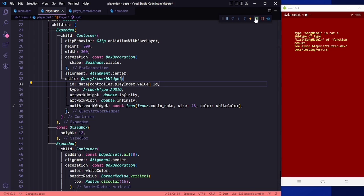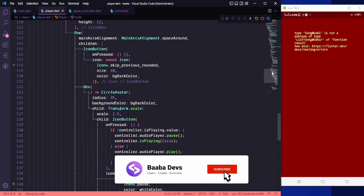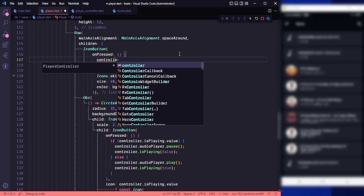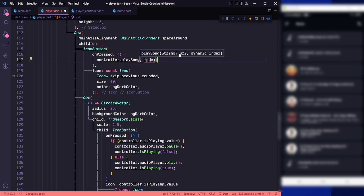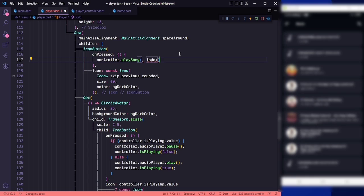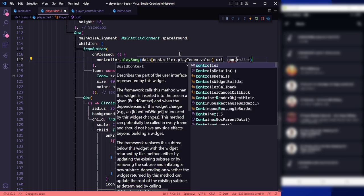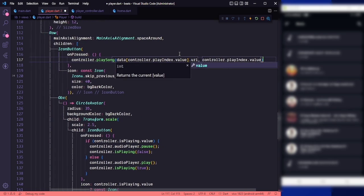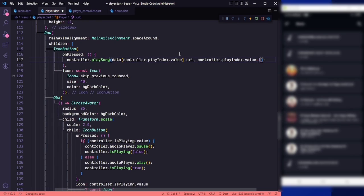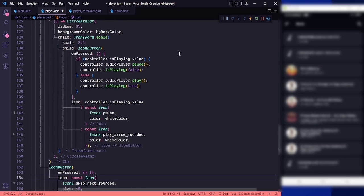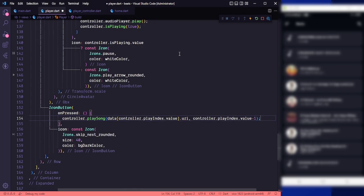We need to restart the application. For the back button, on press we call controller.playSong and pass controller.playIndex.value minus one. Copy this for the next button and add one instead. Save it and try to play.